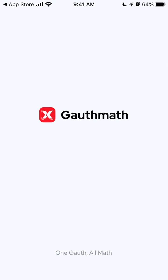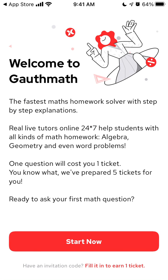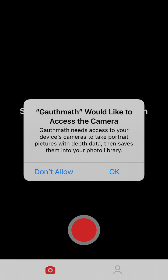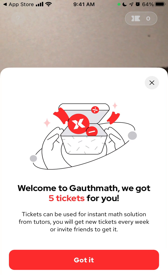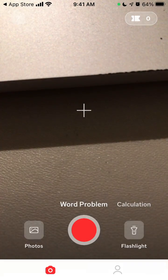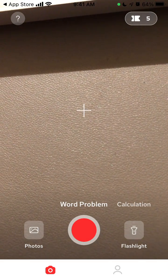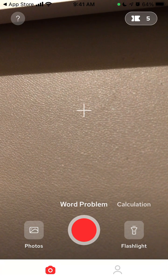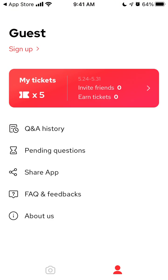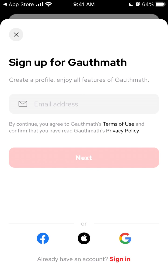Here is the app — a super quick install — then you just give access to your camera and there you have it. You have either a calculation or a word problem, and then you have your account so you can continue with a guest account or you can just sign up.